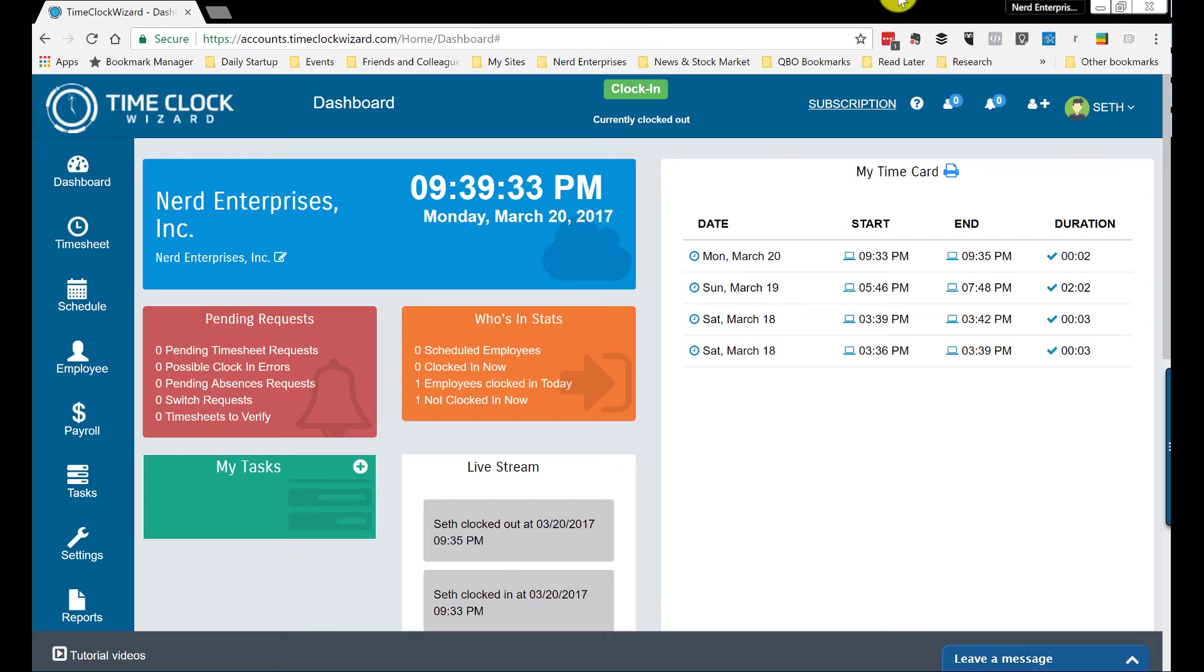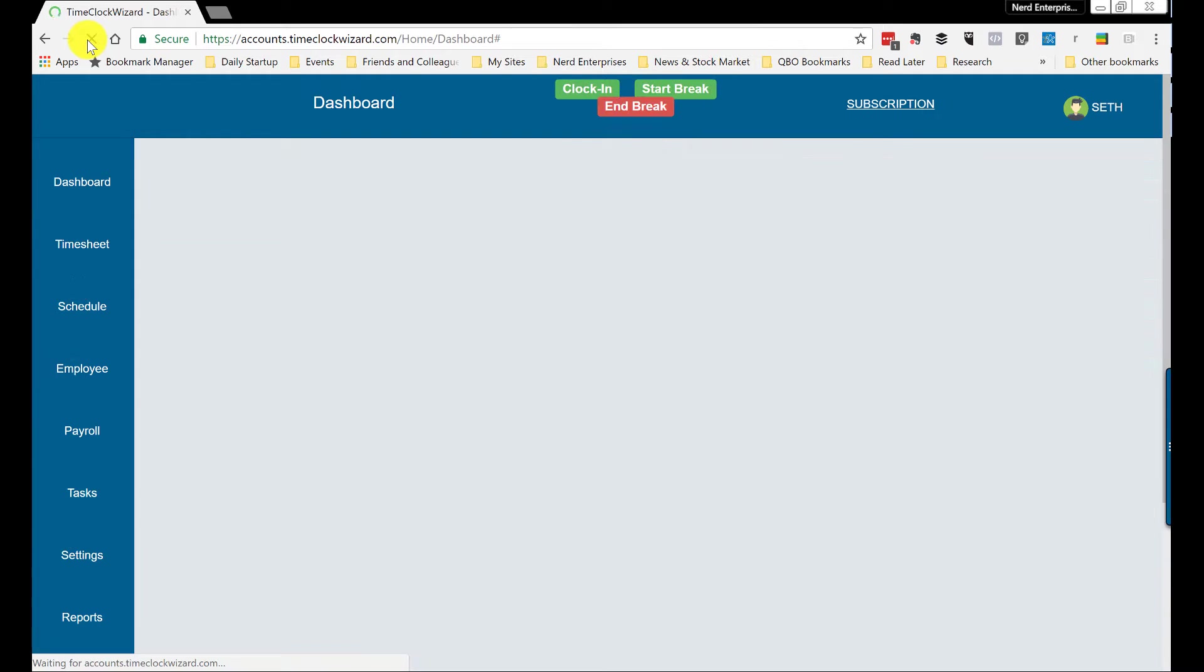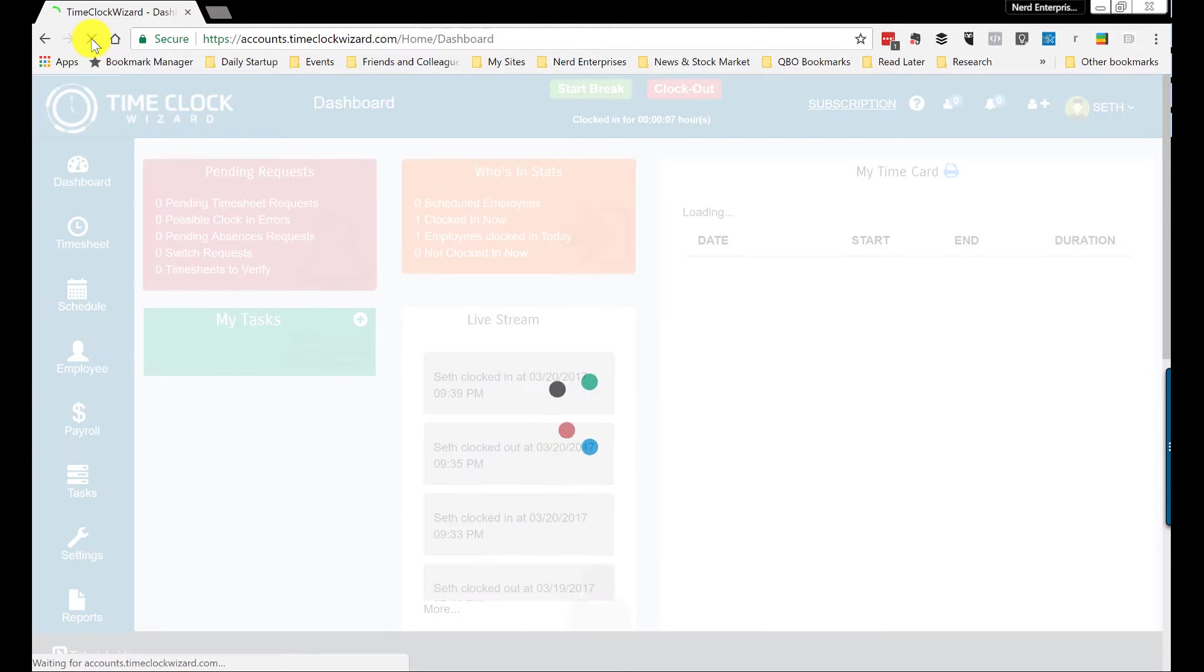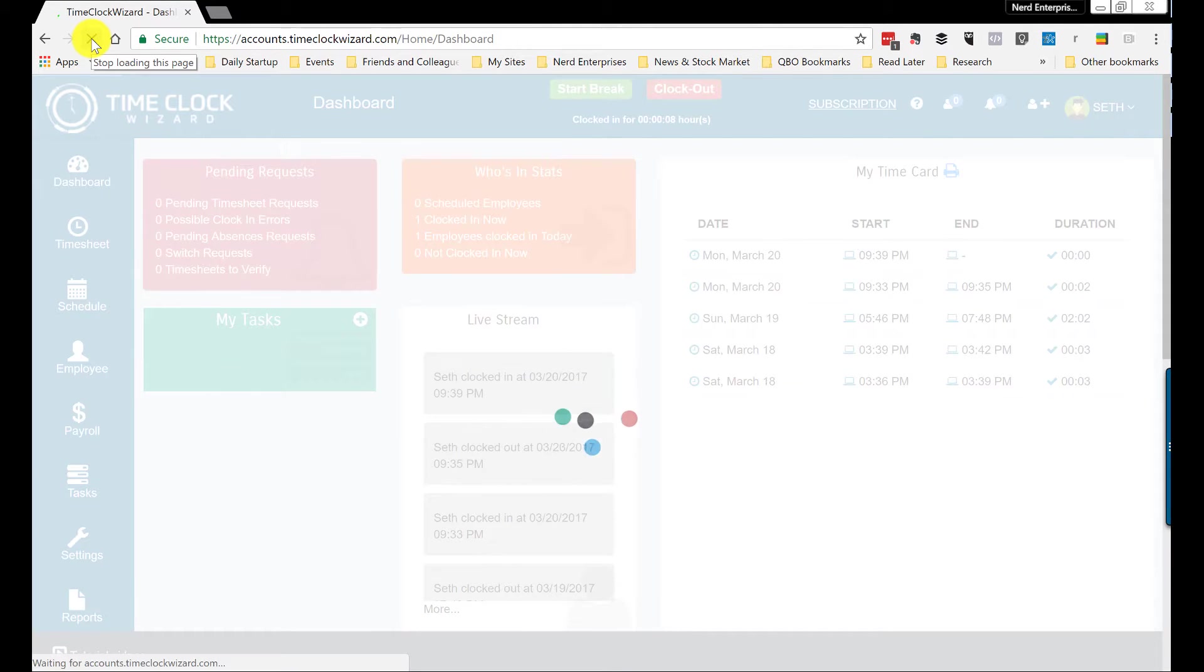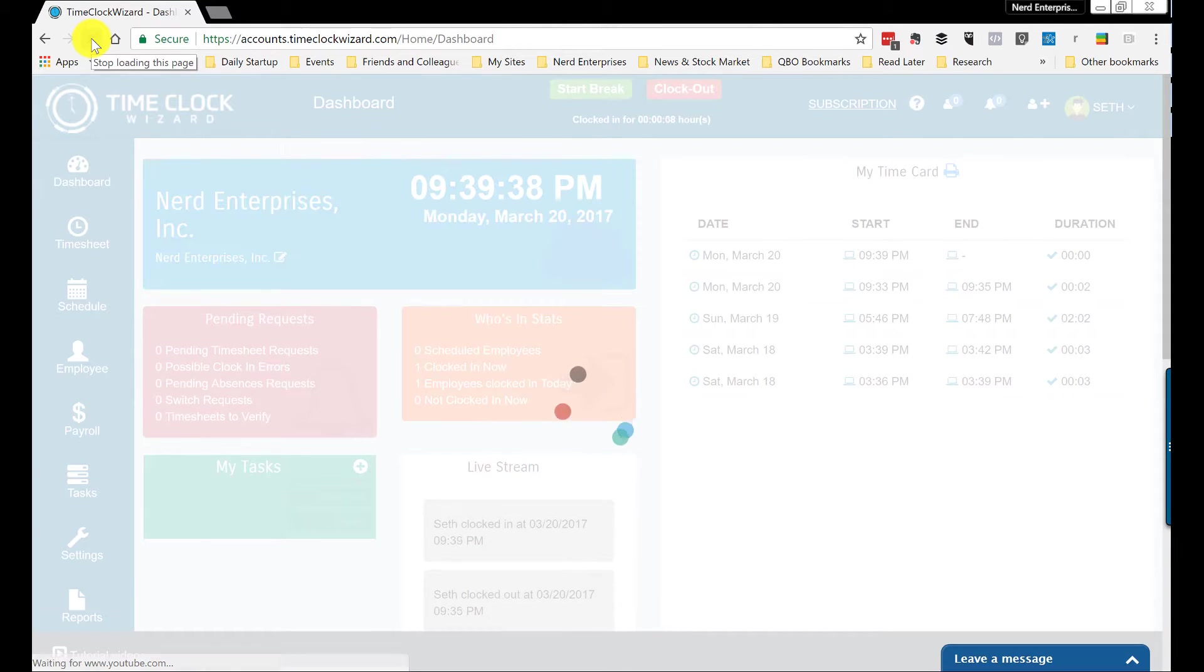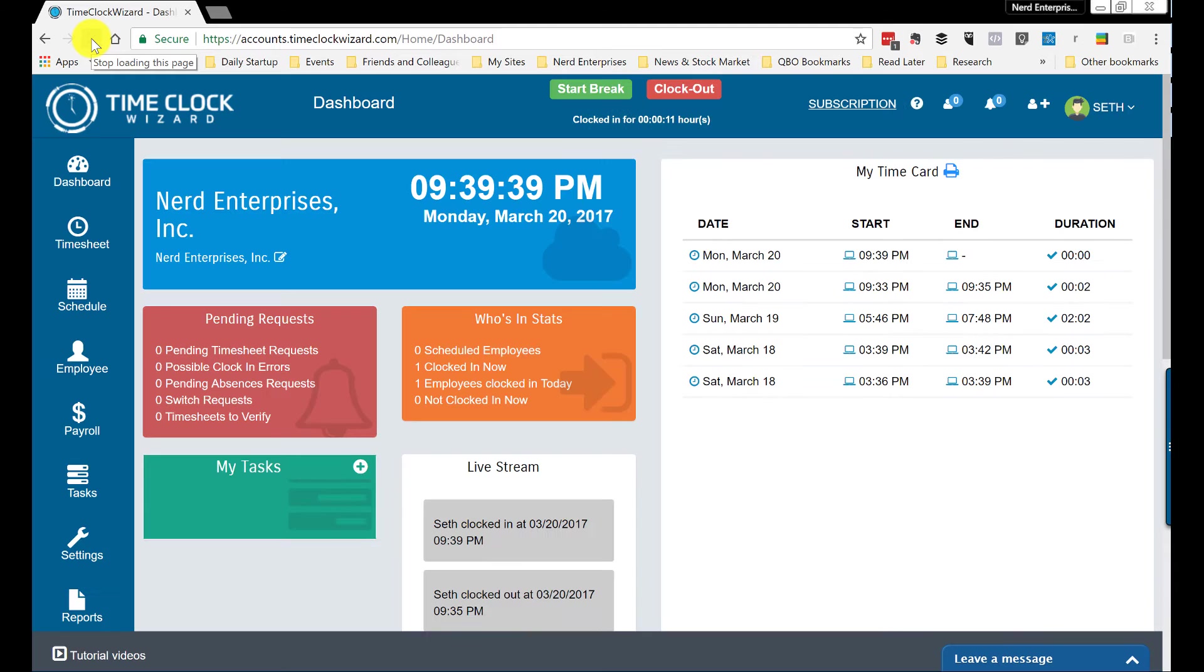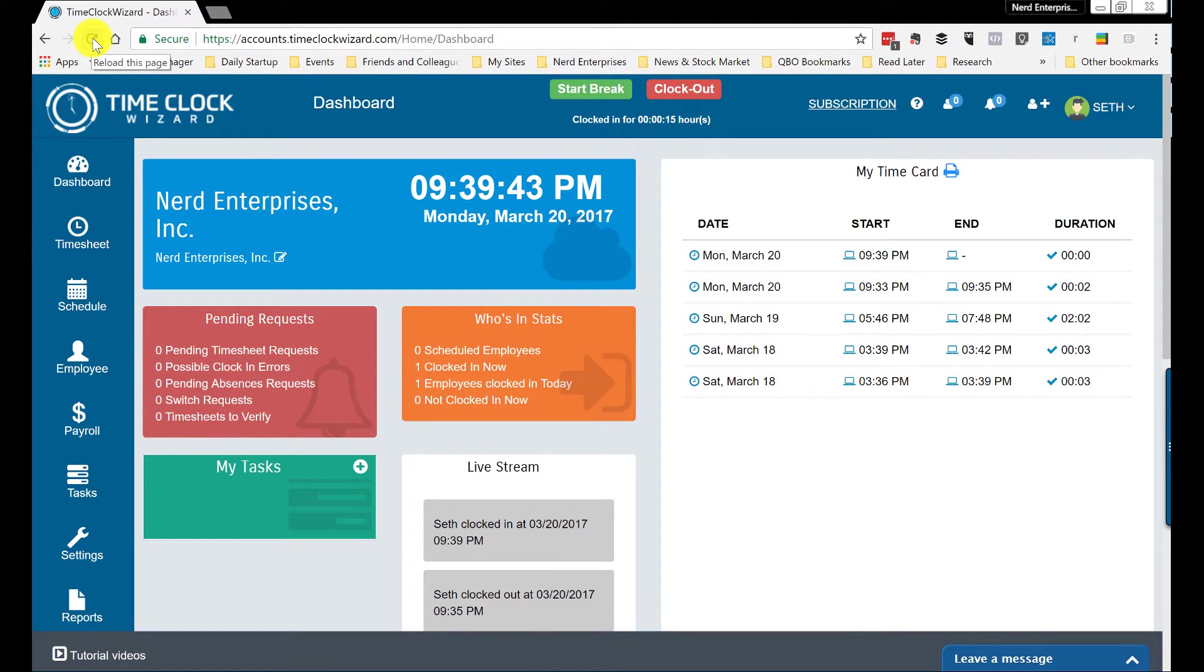And then if I jump over to the web app and I refresh my browser, you'll find that I am clocked in here as well. And I tested this both ways. It works both ways. So if I clock in first on the web and go to the mobile app, the mobile app will show that I'm clocked in just the same.